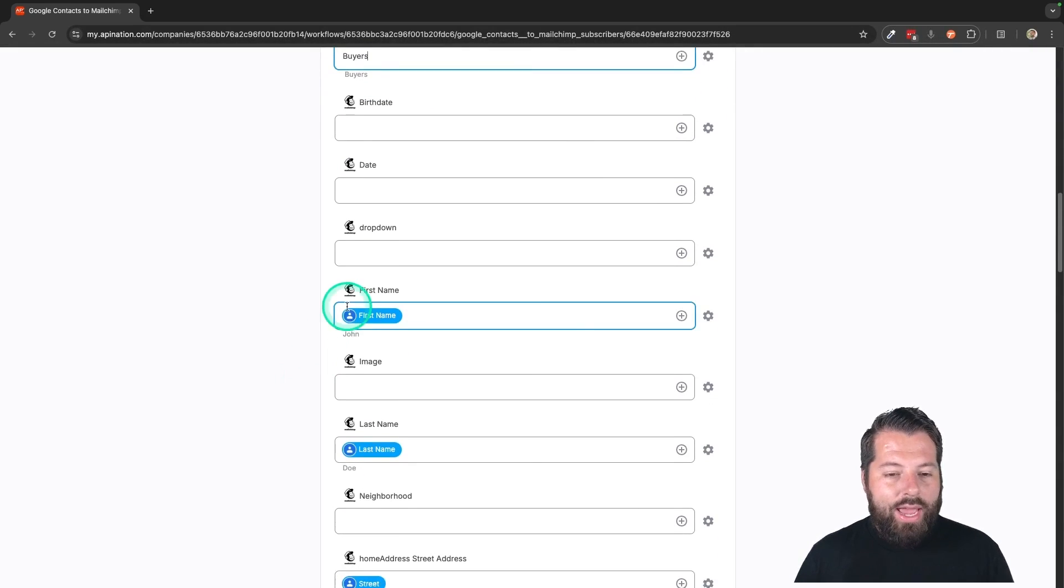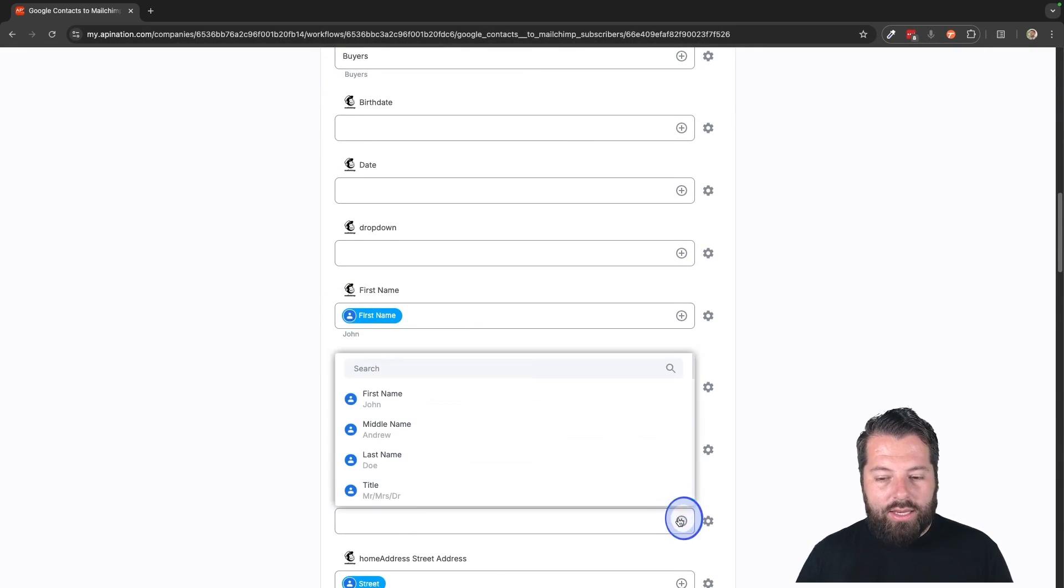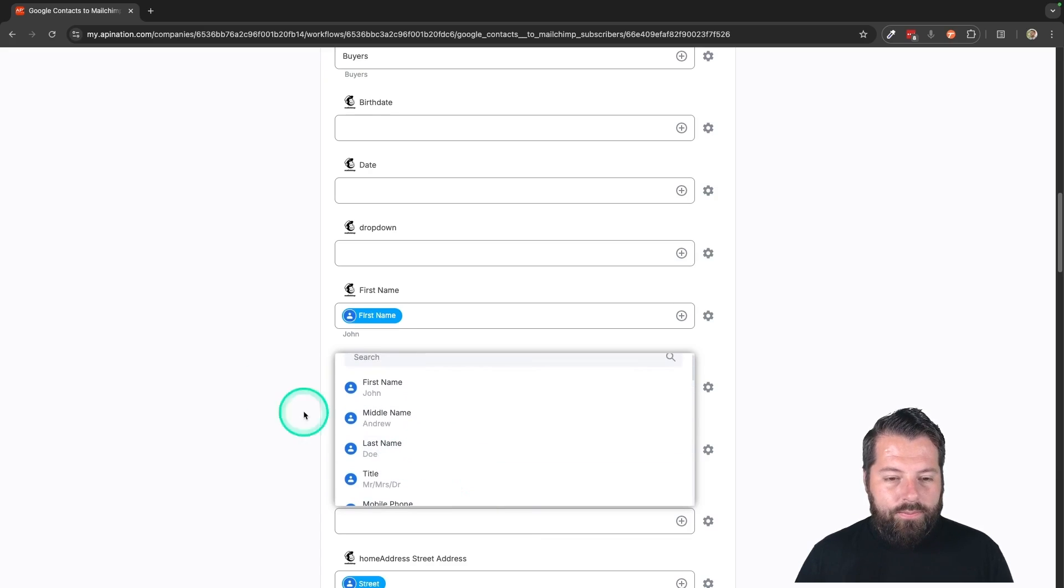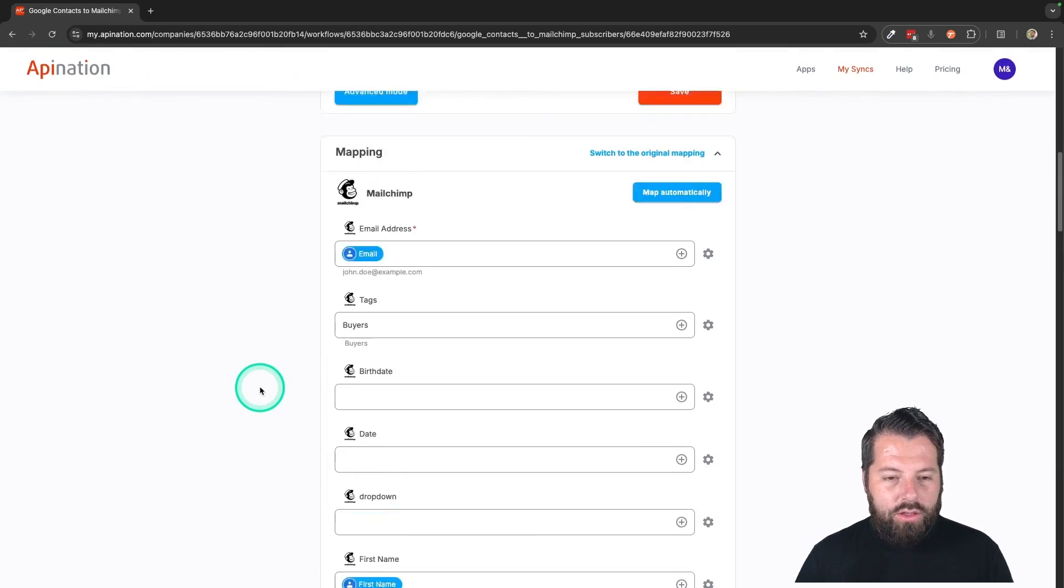Anything else you want to add, you just go ahead and hit the plus sign, search for the field and add it in here. This looks good though.